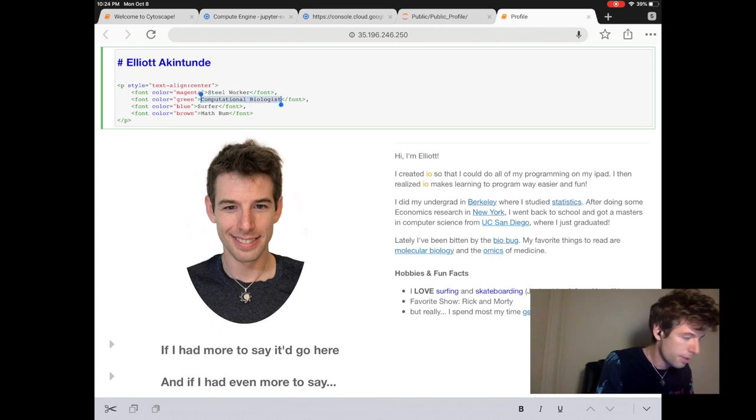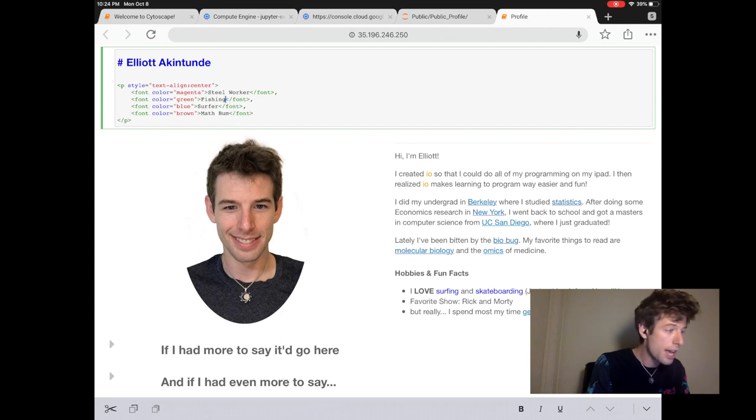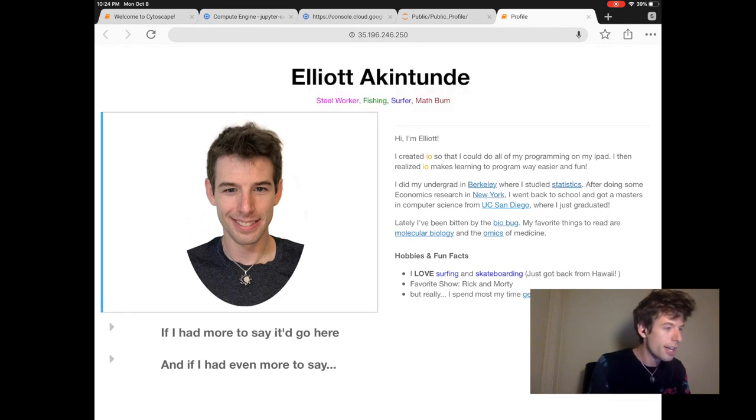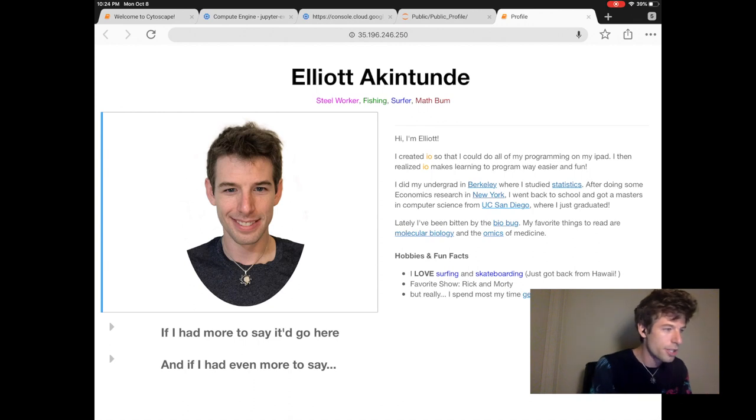And then change a second hobby as well. I'll make that one. When you're done, you can press shift enter and then you'll see the new changes. OK, to change the picture, we have to upload a new photo to Jupiter.